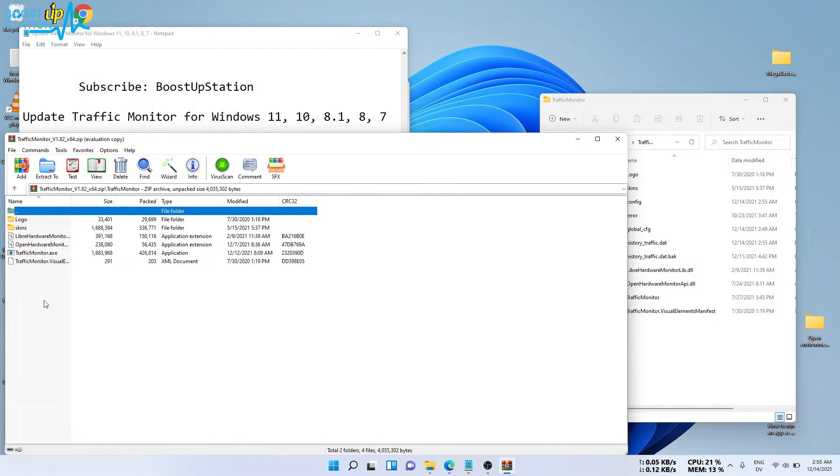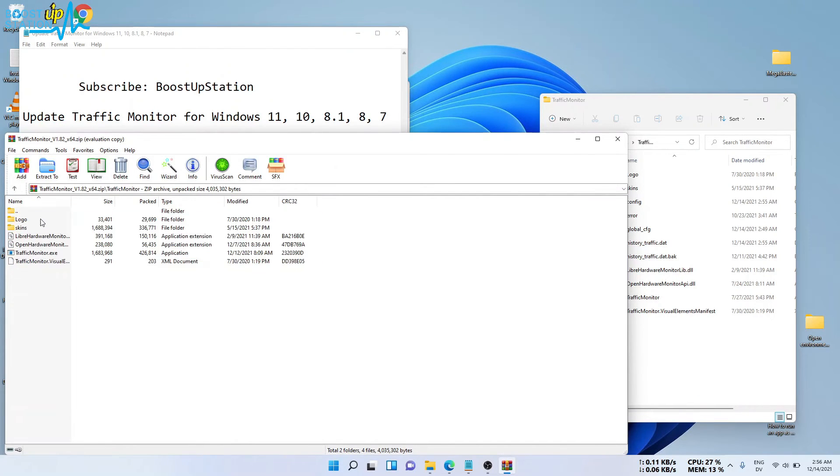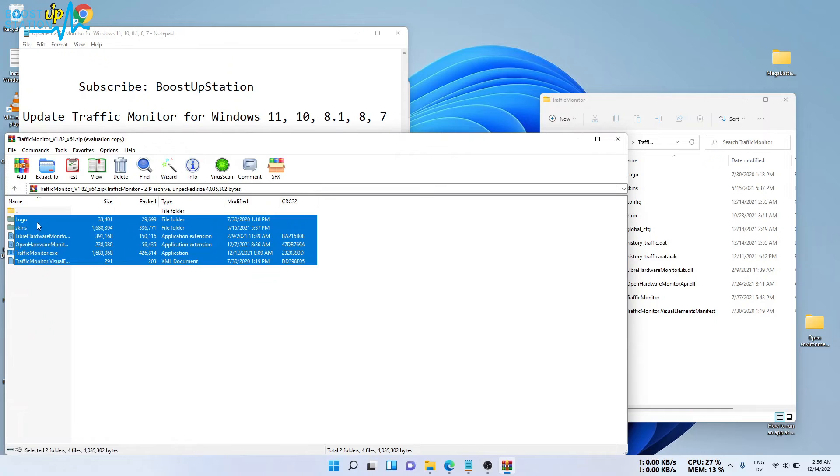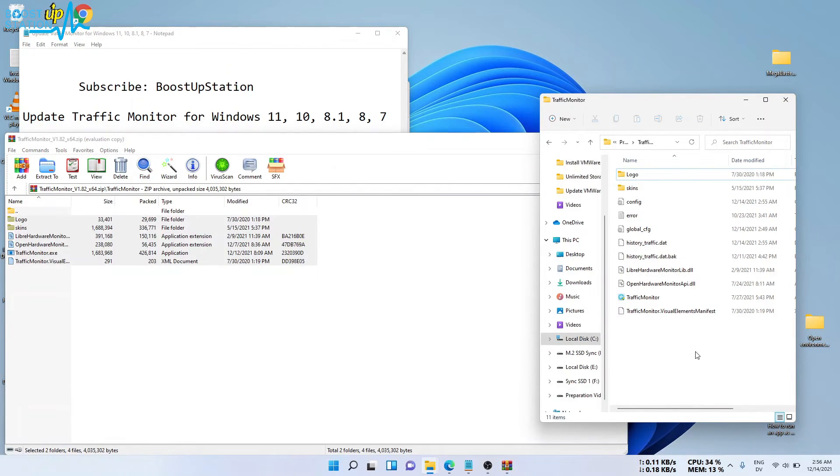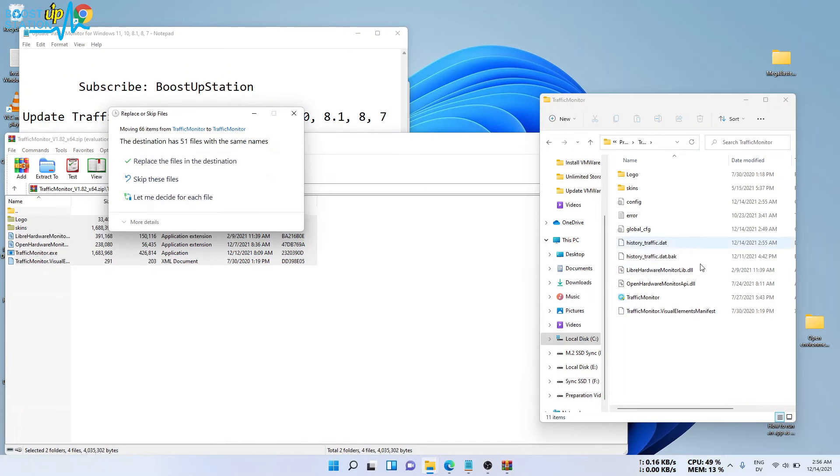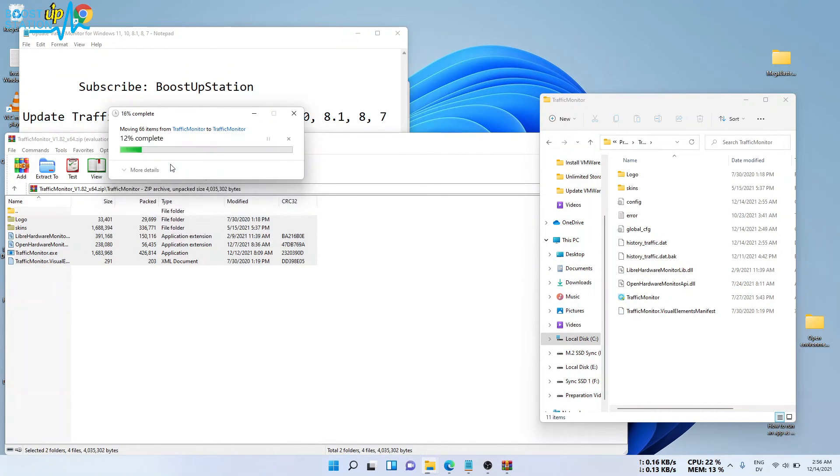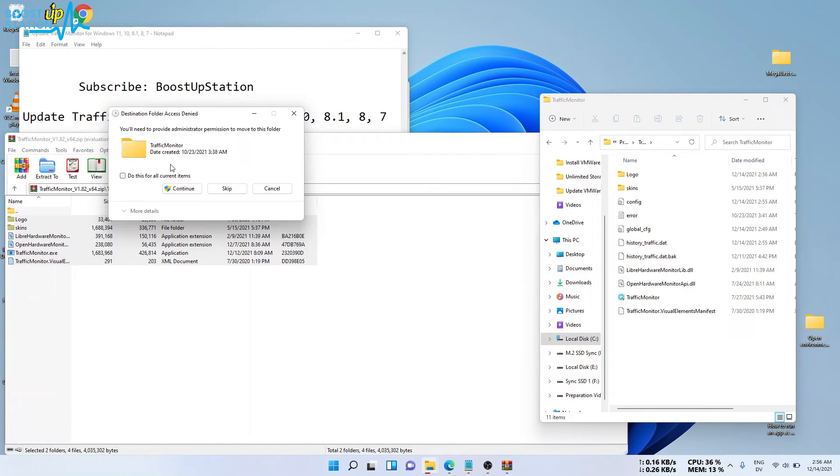Select all of the files and drag and drop them into this folder, the installation folder. Click on replace the files in the destination. Do this for all current items.